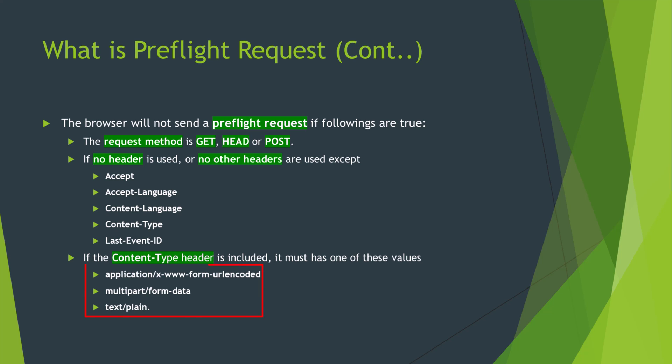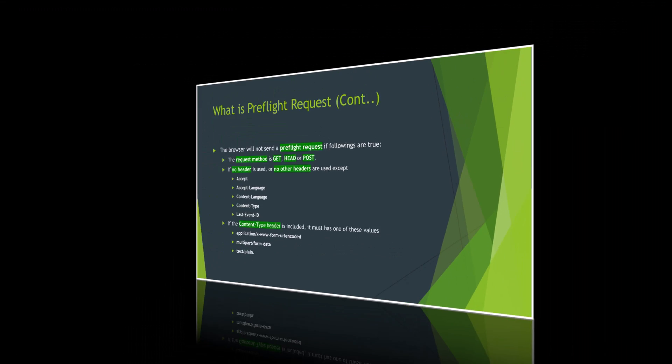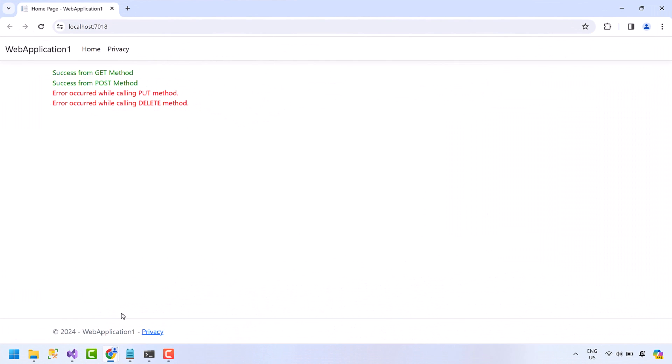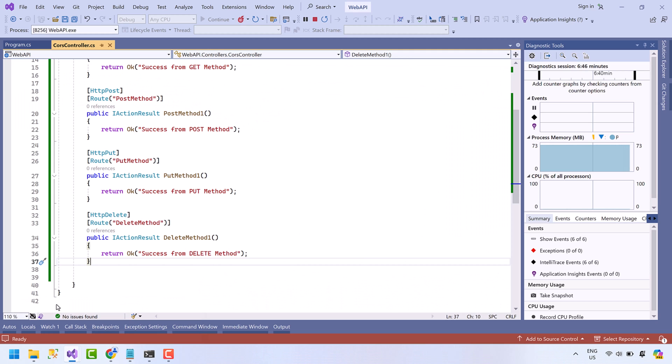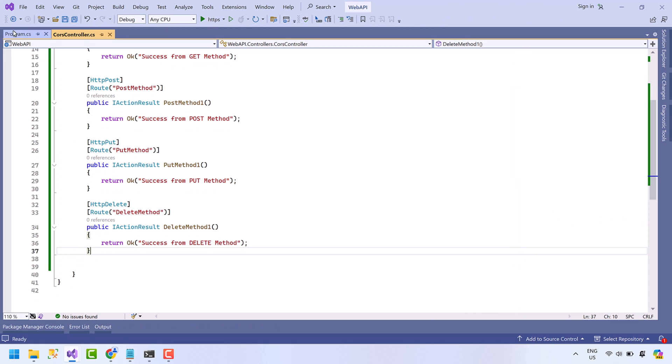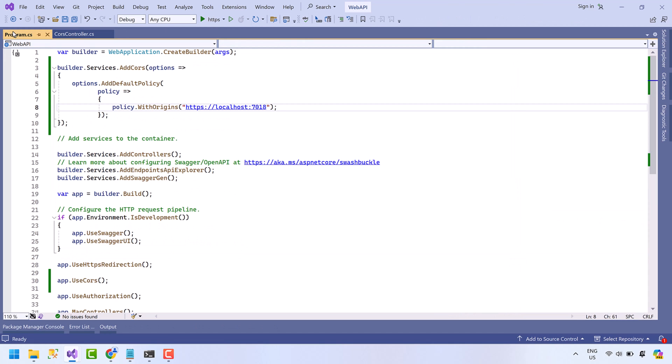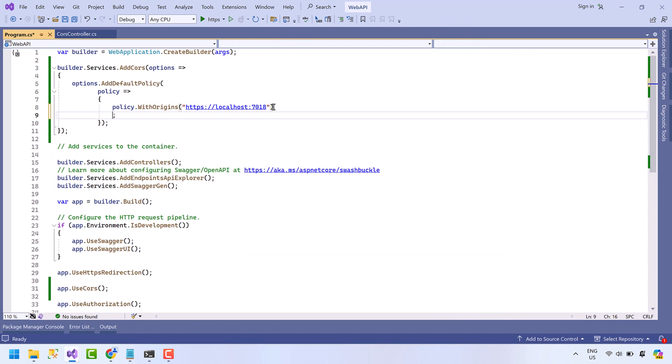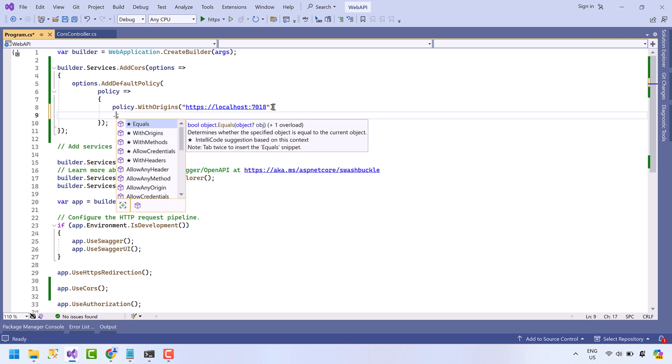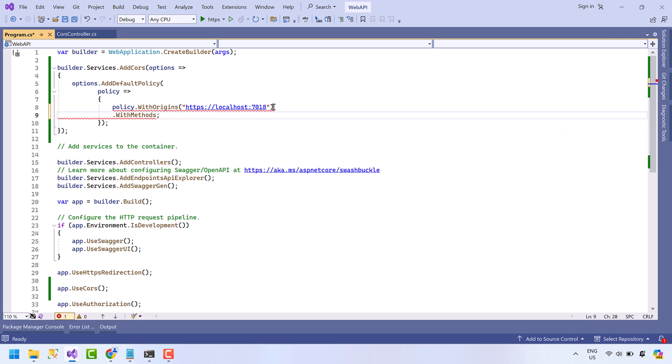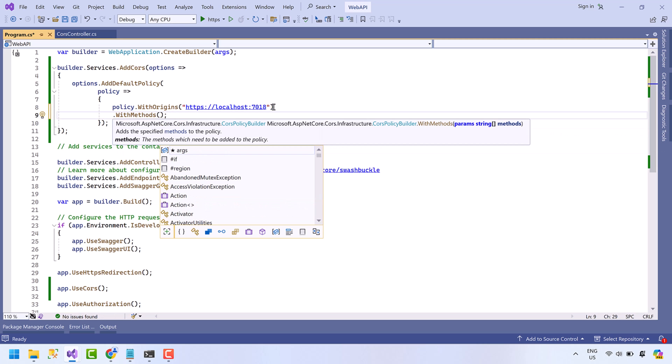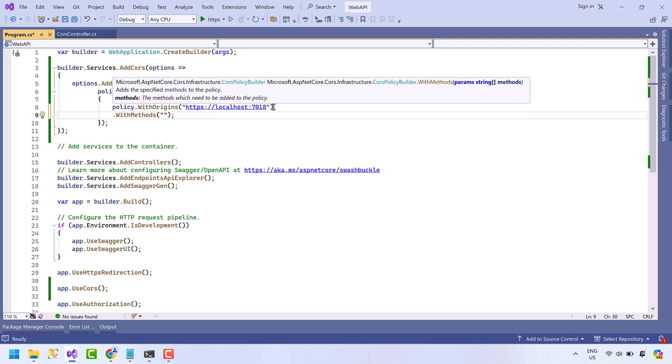Let's get back to the code. First we will see how we can fix the PUT and DELETE requests. Stop the project, open Program.cs file. Here allow the methods: PUT, DELETE. Run the API again.